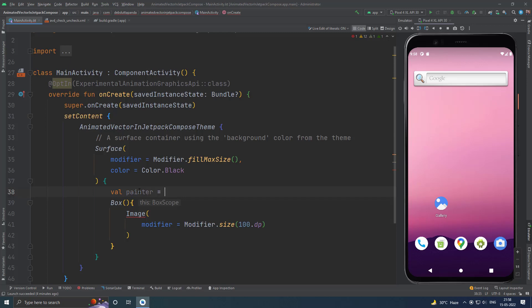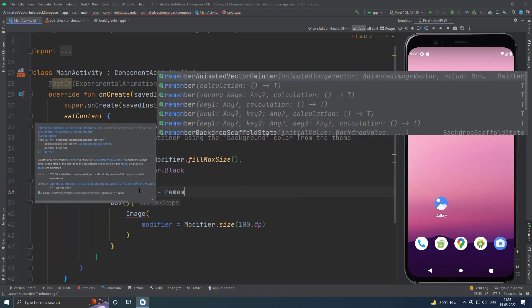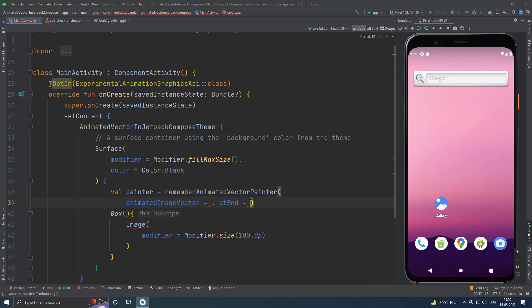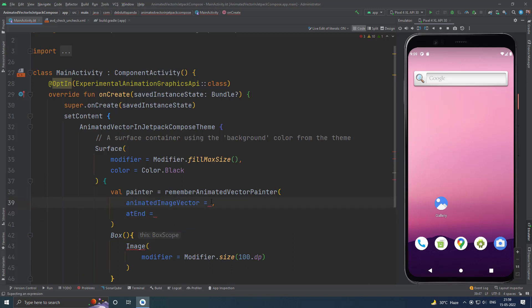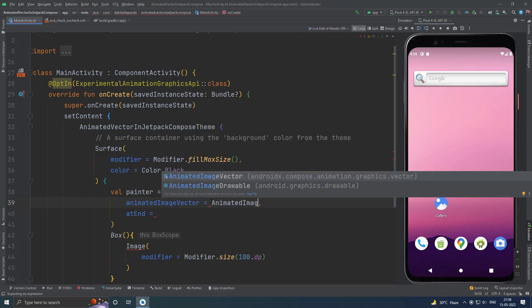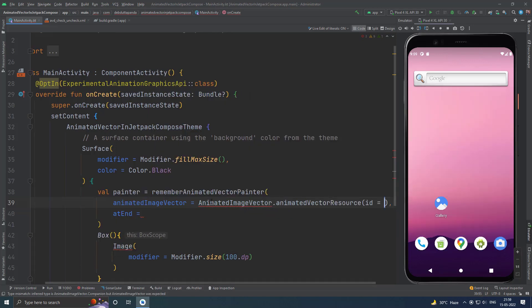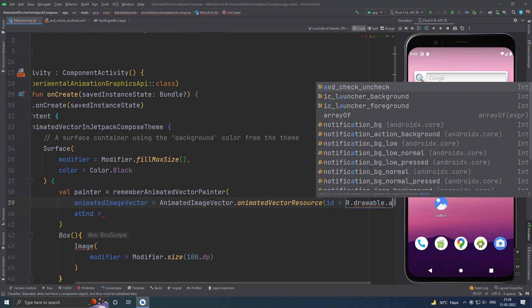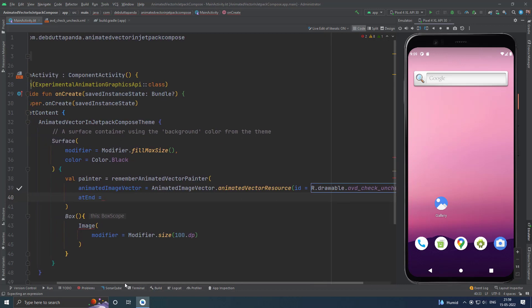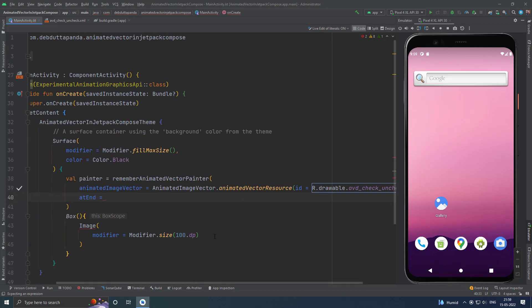The magic will happen in the painter. Here we have to use `rememberAnimatedVectorPainter`. It will take a boolean value as well to show the vector at end — basically it will help us to trigger the animation. So let's create it.